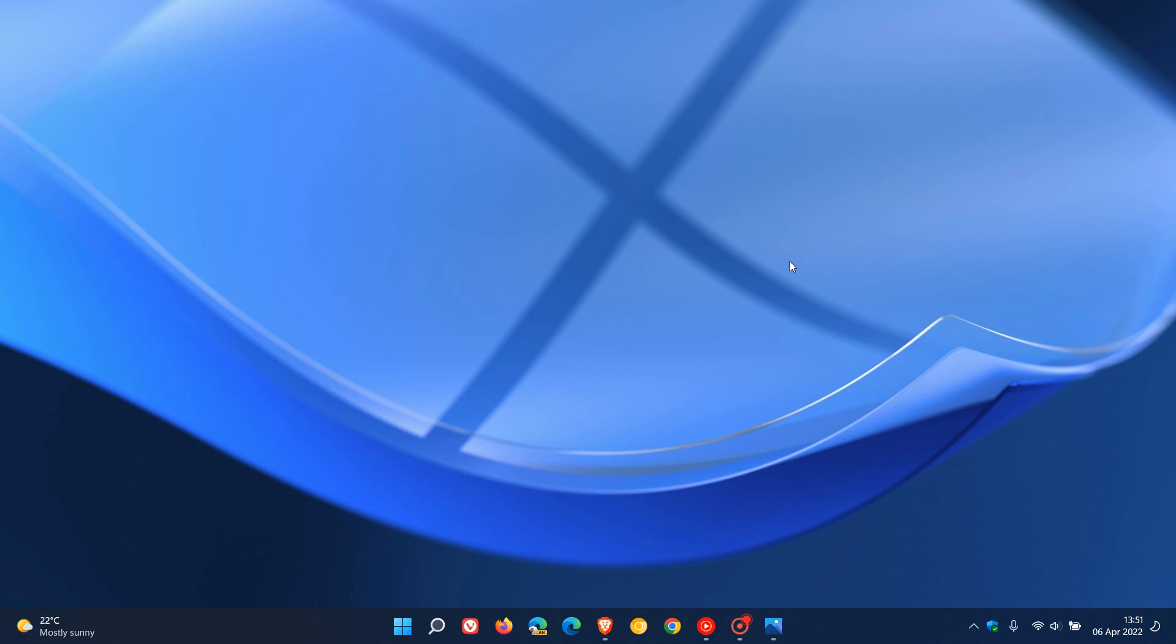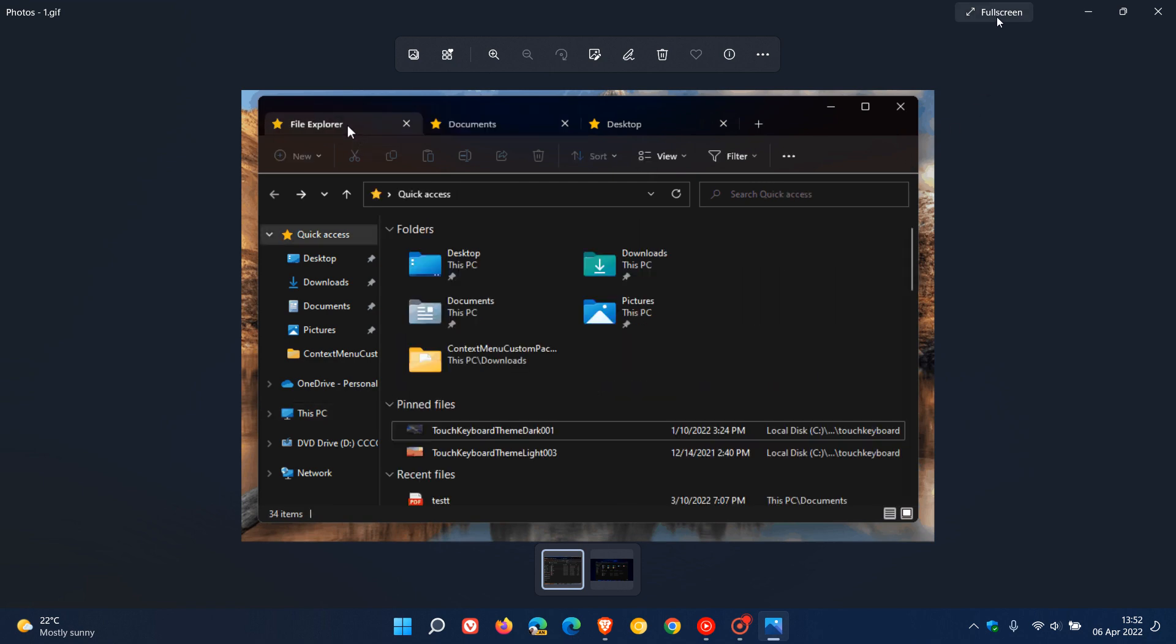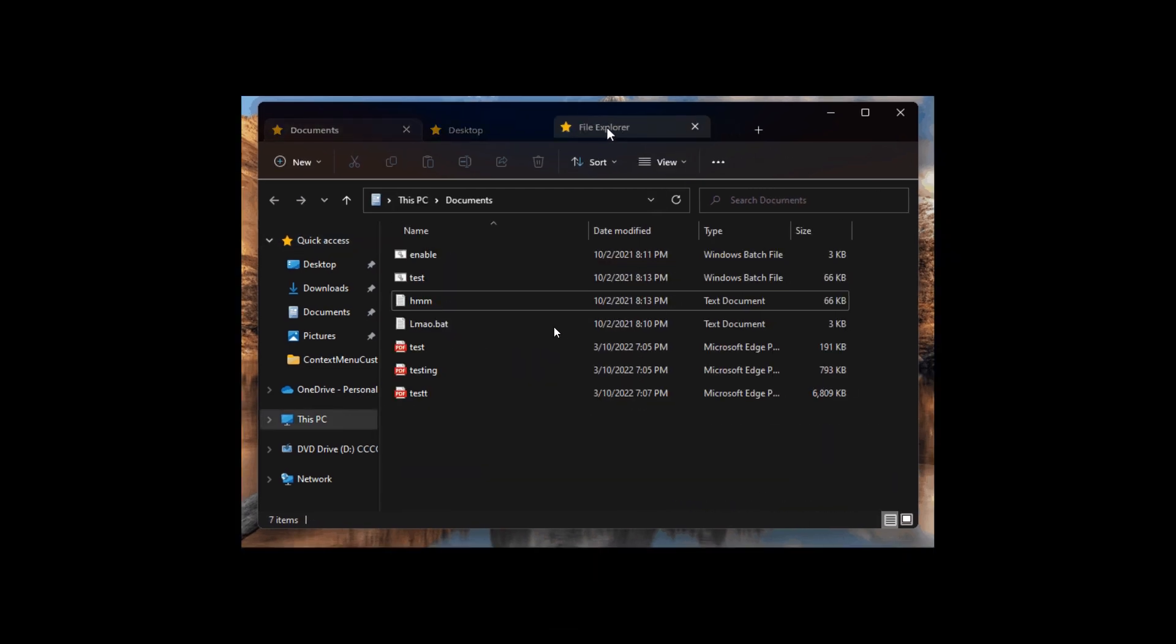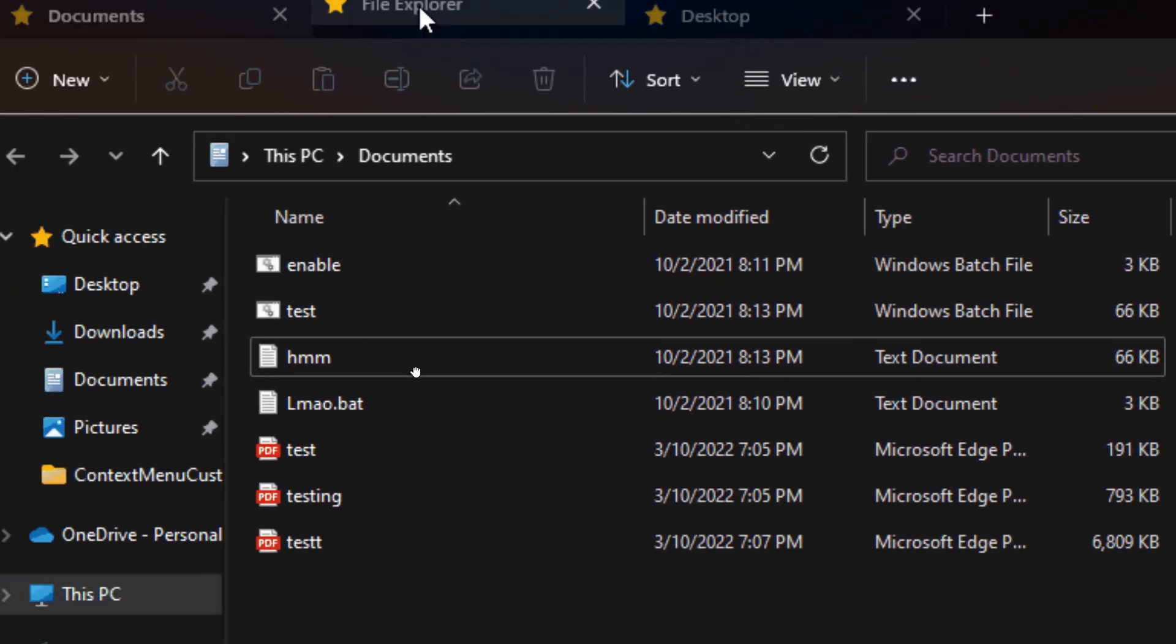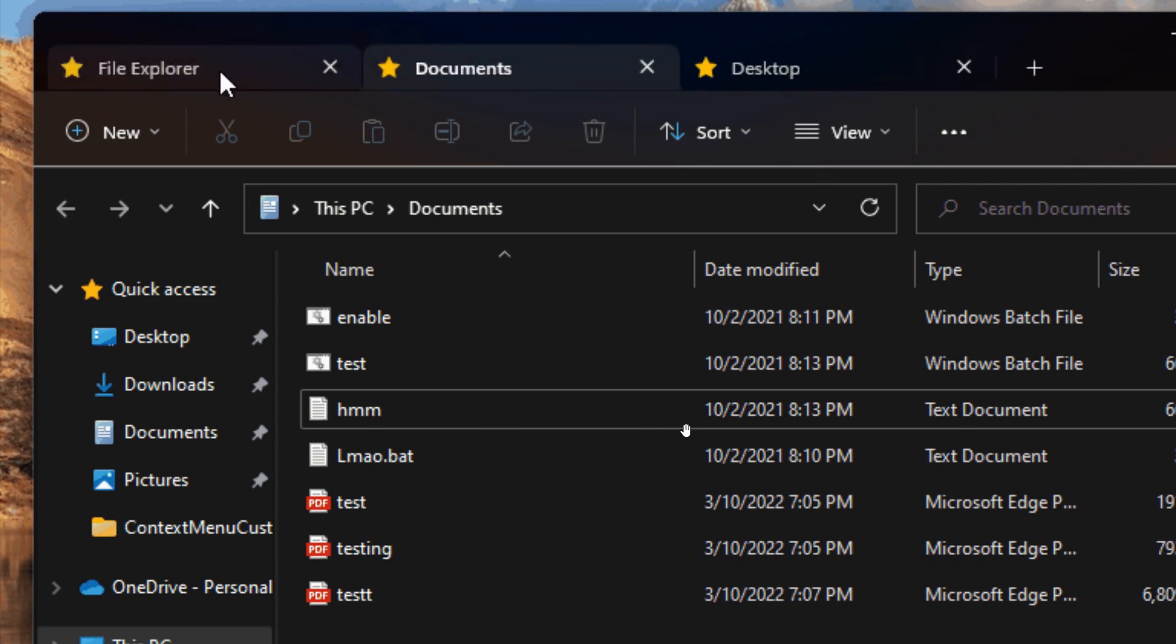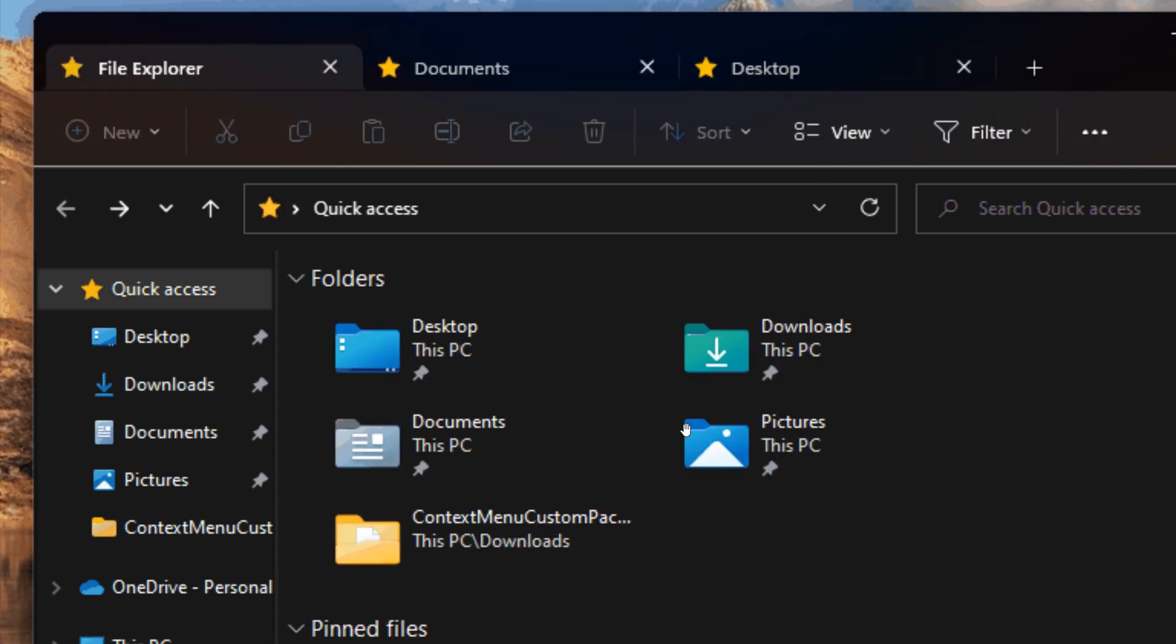Now regarding the tabs in File Explorer, just to update you quickly, this was a gif taken from my last video which was a screenshot from one of the dev channel builds of the tab support in File Explorer at the hybrid event yesterday on the 5th.